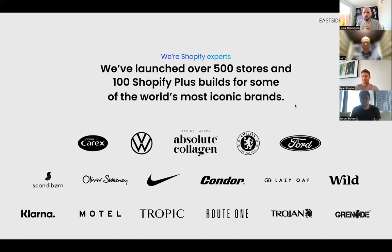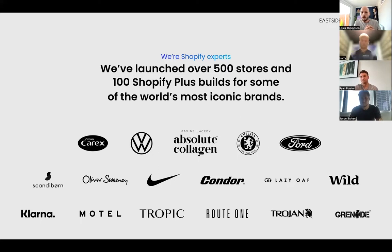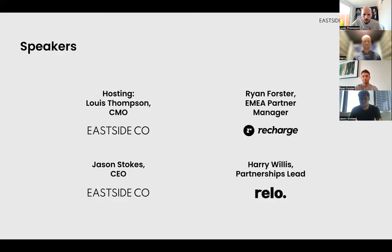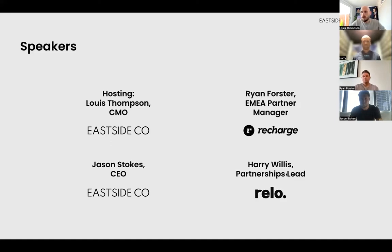Just a little bit about who we are — Eastside Co. We're obsessed with all things Shopify. We've built an agency designed to cover everything that's e-commerce and we're really hyper focused on Shopify as a platform. We love the platform and we've built lots and lots of stores for lots of different clients across all kinds of different industries. I'm Lewis, hosting today, alongside Jason Stokes, CEO and founder of Eastside Co; Ryan, partner manager at Recharge; and Harry, partnerships lead at Rello.